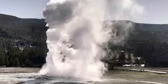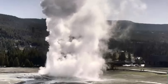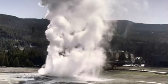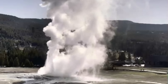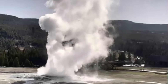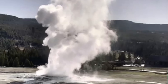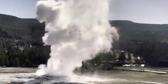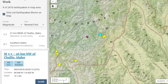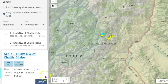That 4.0 that I said was probably by Sawtooth — it was. They're saying it was a magnitude 3.5 and that was by Chalice, Idaho. And it looks like there's been several other earthquakes since then in that same location.